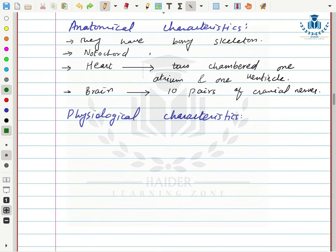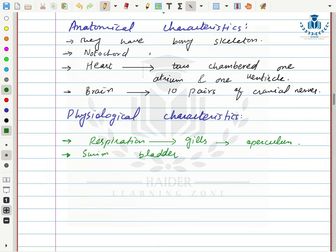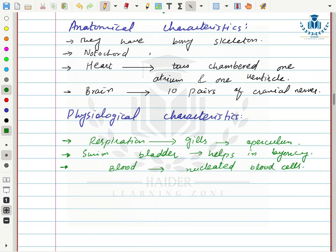Physiological characteristics: they respire through gills, and their gill openings are covered by a protective layer called the operculum. They also have a special structure for swimming called the swim bladder. Their blood has nucleated blood cells — the red blood cells are nucleated in fishes and other vertebrates.